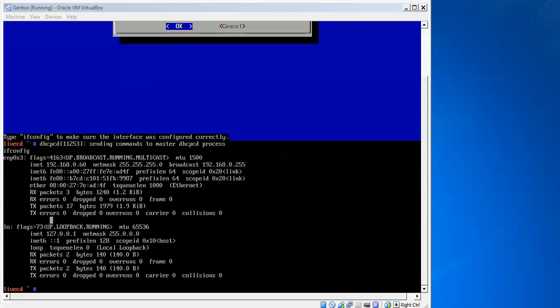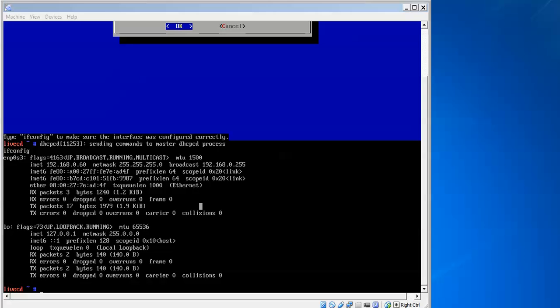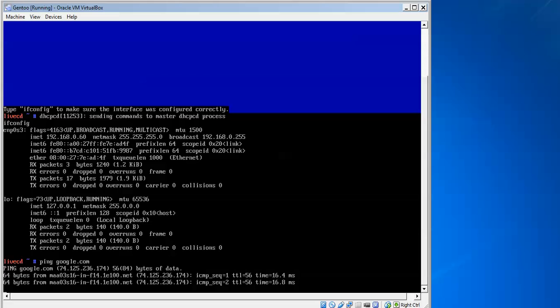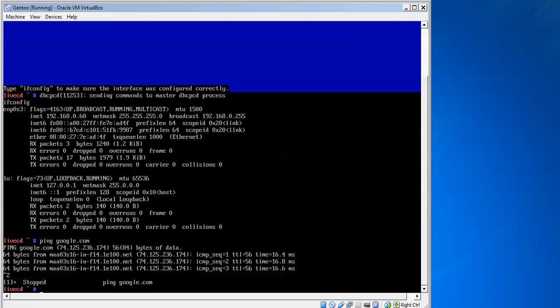Here we can see I have gotten an IP address. I am pinging Google and getting a reply. I can see the ping is successful, confirming internet connectivity is working.